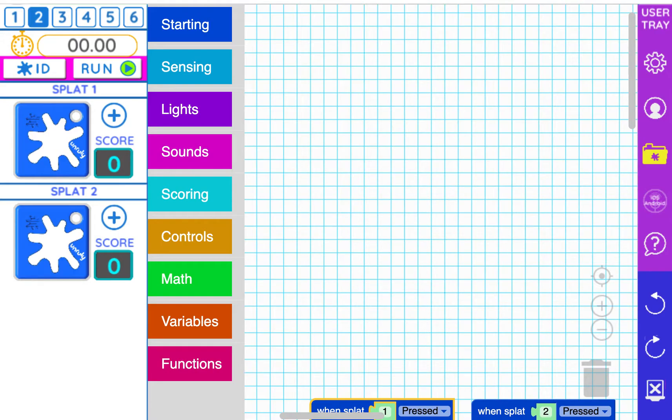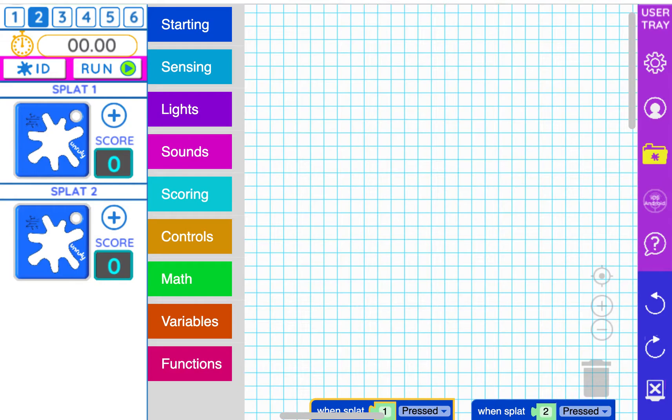When I press run look at splat 1 in order to decode the first part of the password. Once the first part of the password is done flashing I will press splat 2 but remember keep your eyes on splat 1 in order to decode the second part of the password.